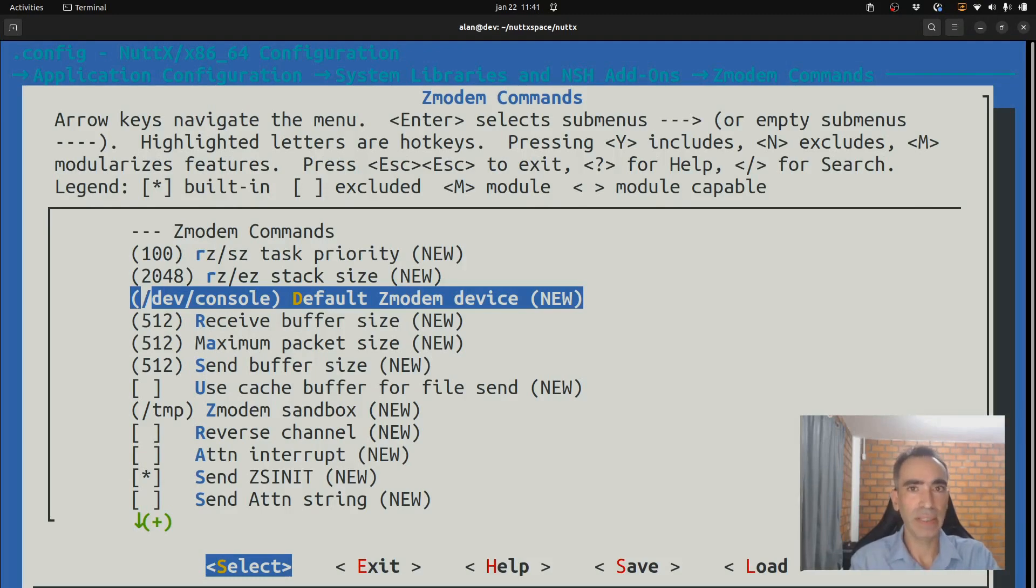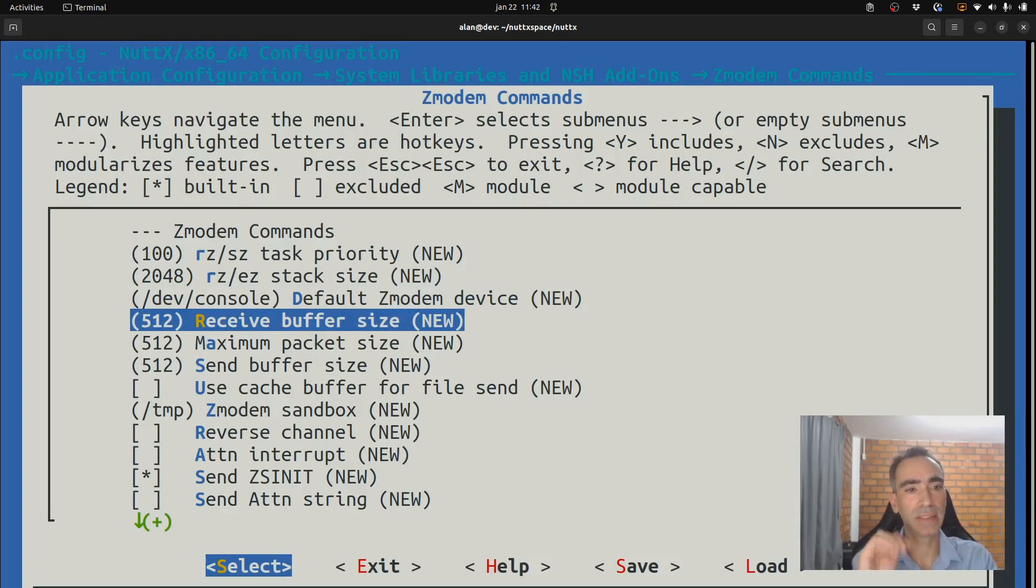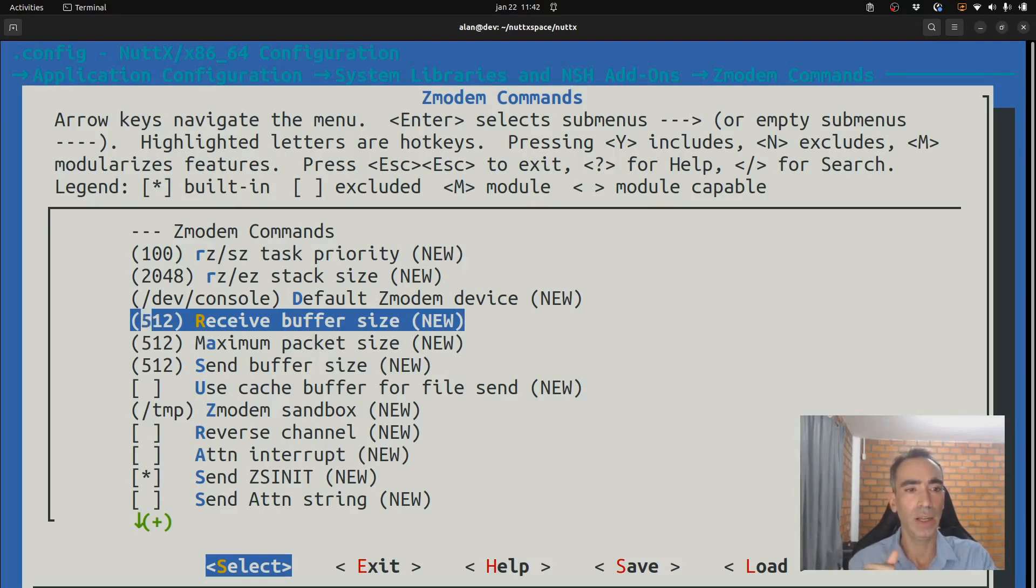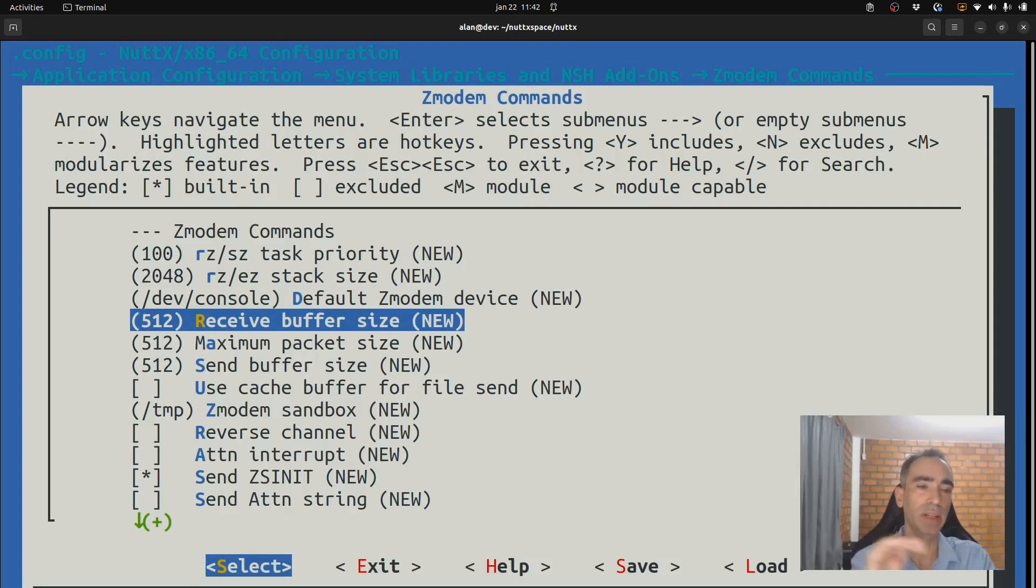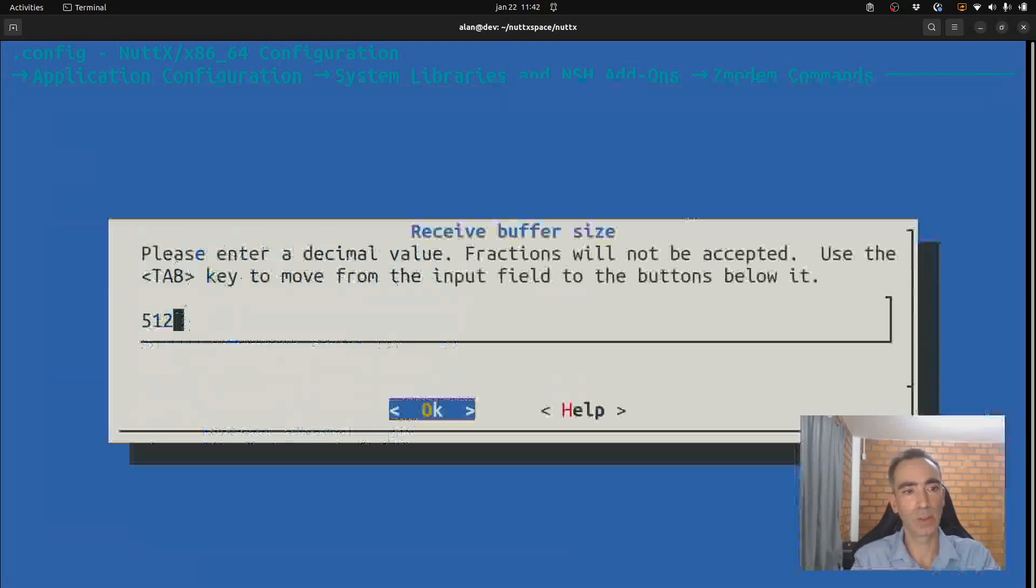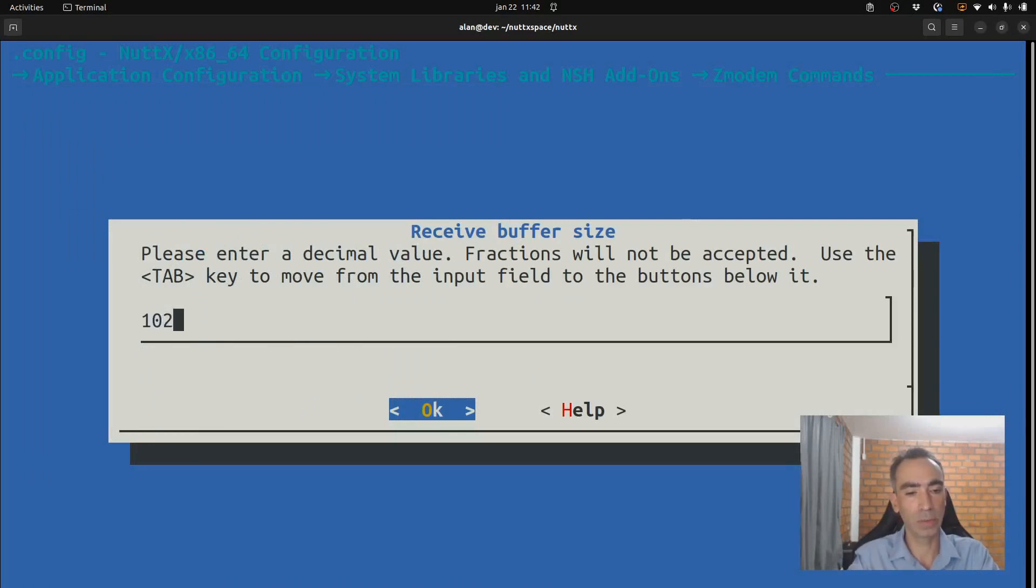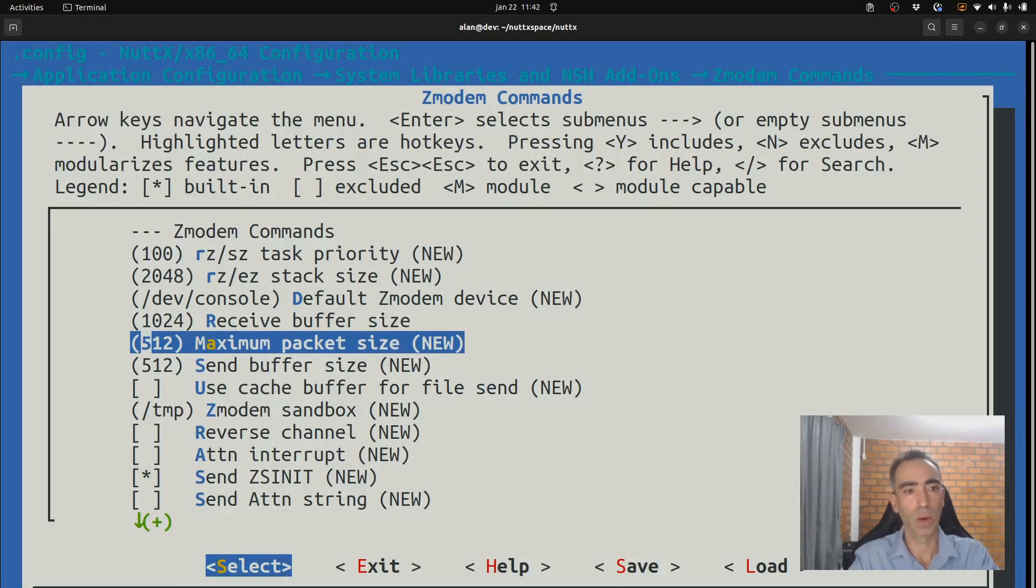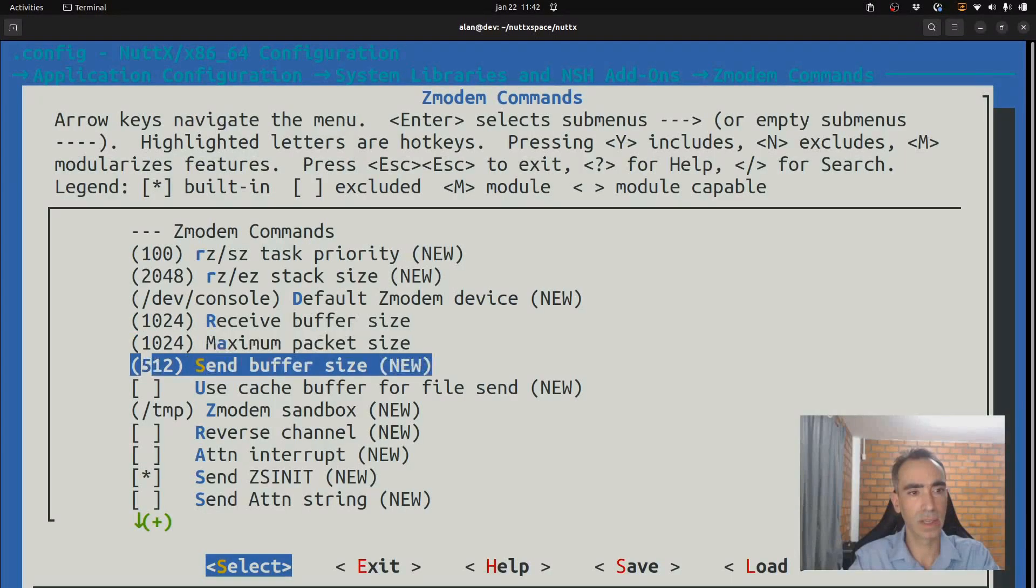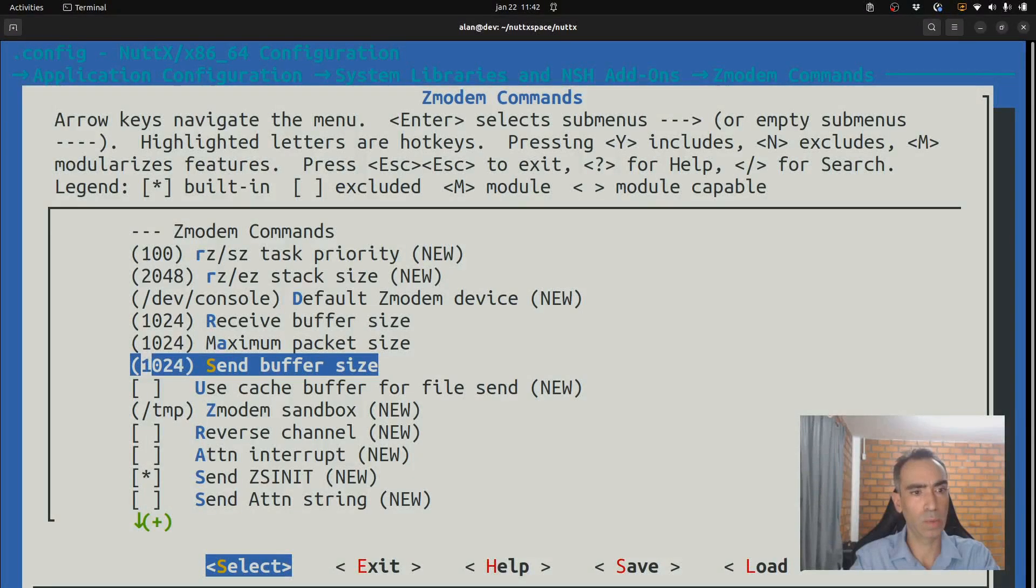So, but in our case, we will transfer files over serial console. So, we don't need to change it. But these three parameters, we need to change. Why? Because by default, the Linux zmodem command requires one kilobyte of memory. So, normally when people use zmodem, it fails because they don't know. They need to change these parameters. So, let's increase it to one kilobyte or 1024 bytes. One kilobyte and one kilobyte.